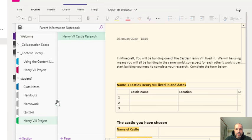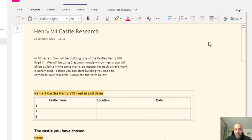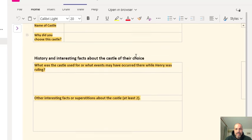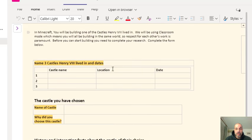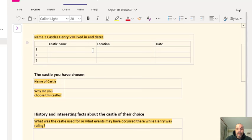In this section I've got one page: the Henry the 8th Castle Research. I'm going to click on this page and here I basically fill in the information. This particular project is about Henry the 8th and the castles that he lived in.